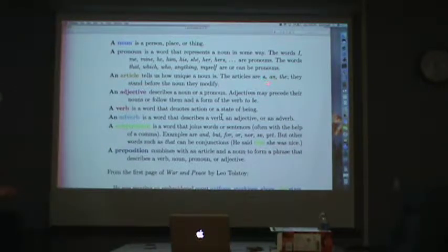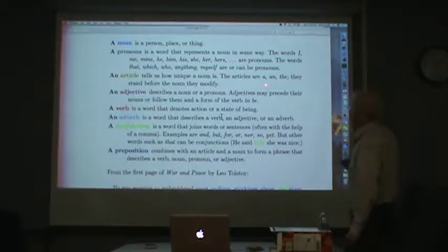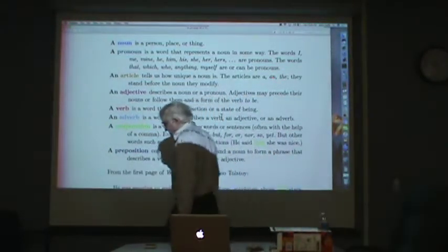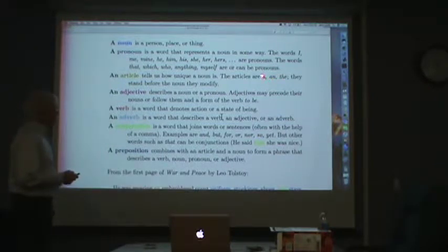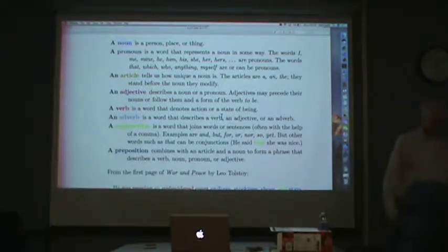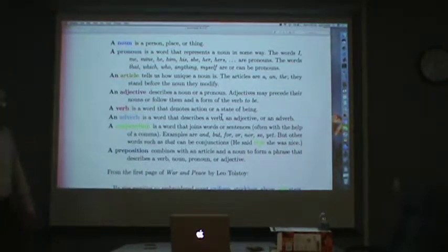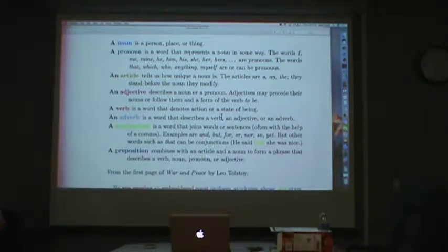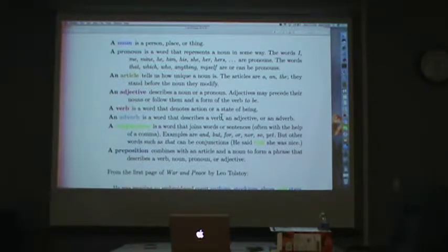The distinction between a and an we learn instinctively as children — not instinctively, but we learn it and now use it instinctively. The difference for foreign-born people is a little bit subtle: a is used before a word that starts with a consonant sound, and an is used for a word that starts with a vowel sound. The rule is based on the sound, not on whether the first letter of the following noun is a consonant or a vowel — it's the sound of the word.